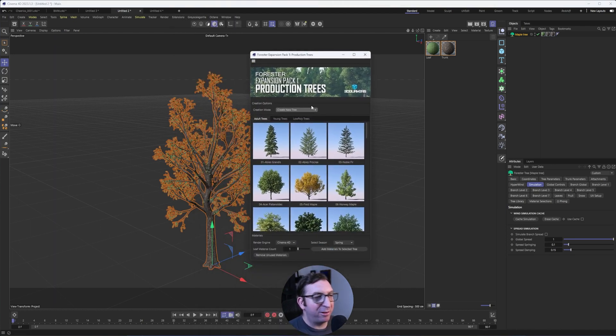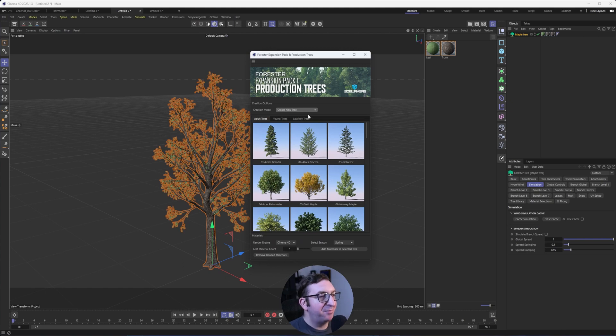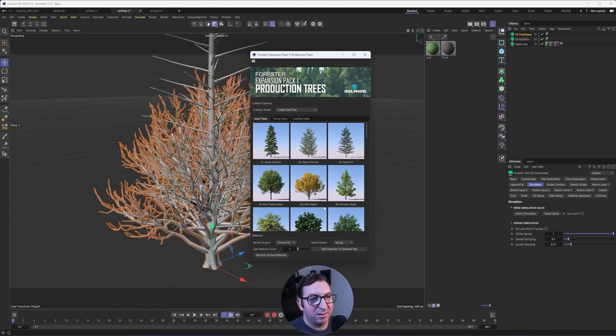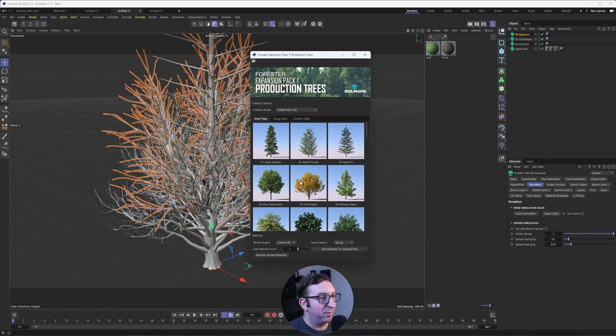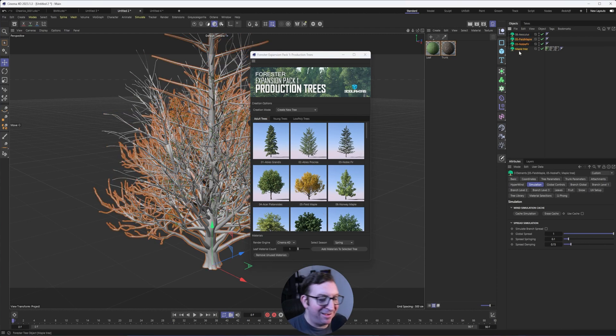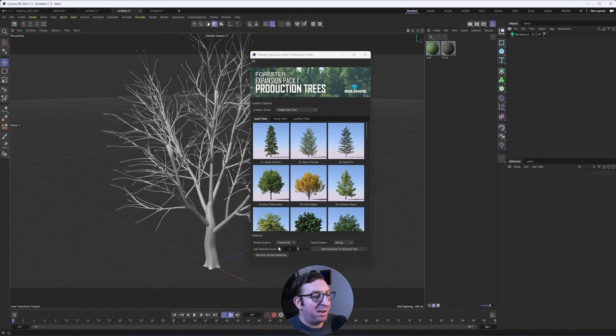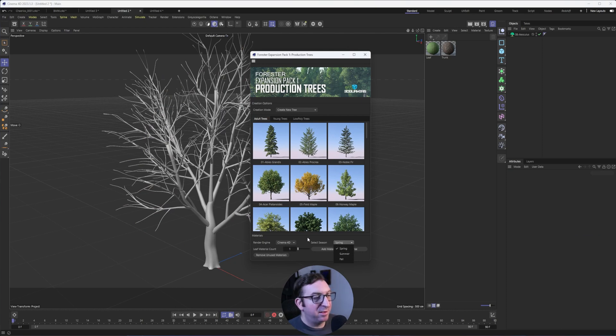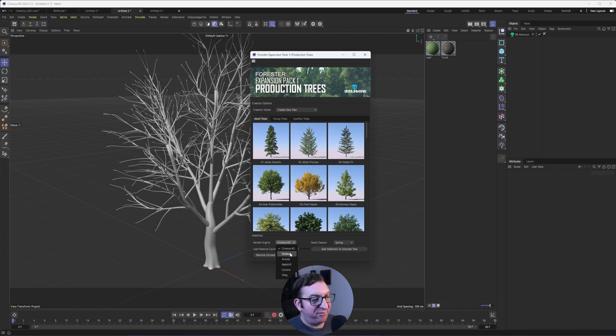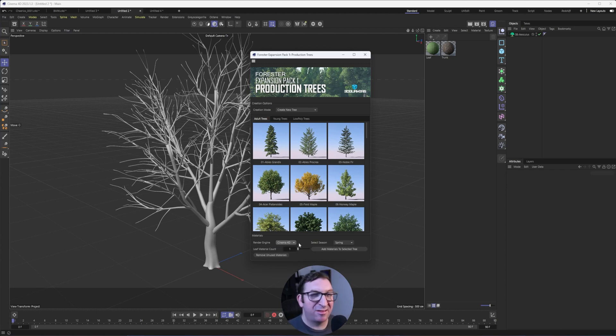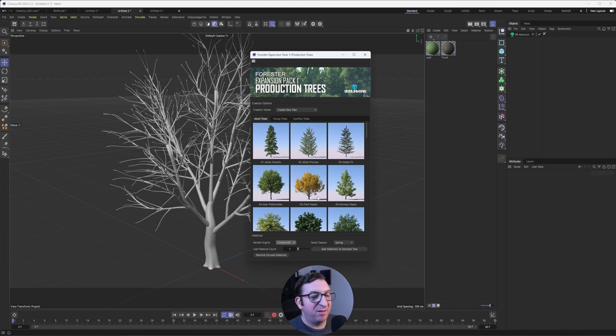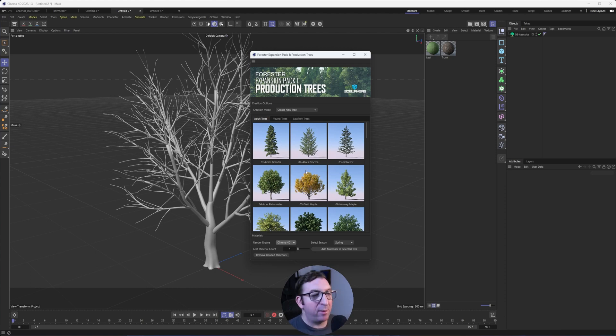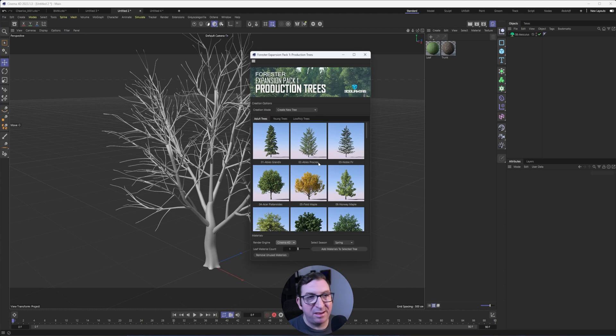And one of the things I liked that they added not too long ago was their expansion pack. And I wish this was better integrated. It seems like it's a whole separate thing. But not only do you have more trees here, as I click through and make a whole bunch of trees and risk crashing Cinema 4D. But you can also choose the render engine. You can also choose the season. Material count. So if I'm using Redshift or Octane or one of the other renders listed here, it's great that I can at least get a start with the materials. Now, I will say, the materials I do feel like could use a little bit of work. I do tweak them myself. So don't think you're going to get something that looks amazing right away.